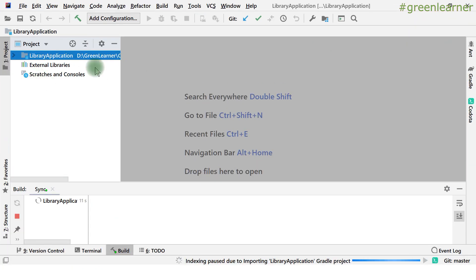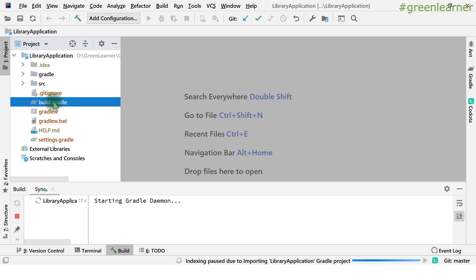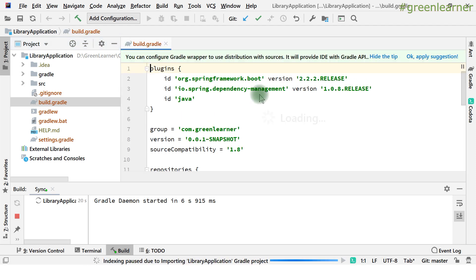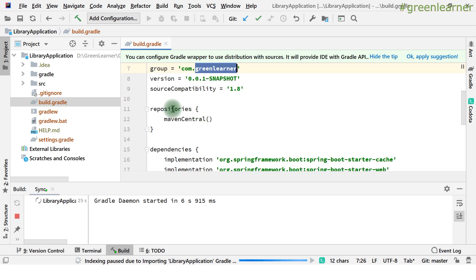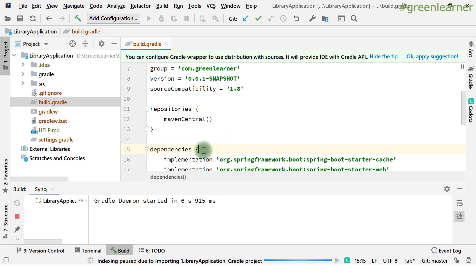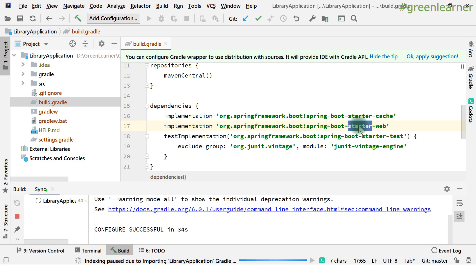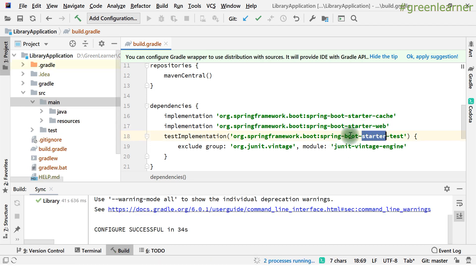The application is now open in IntelliJ IDEA and it is downloading the dependencies. Navigate to build.gradle to see the information there — the plugin information, version, repository, and the dependency section where you can see the caching dependency: spring-boot-starter-cache, along with starter-web and starter-test for unit testing.